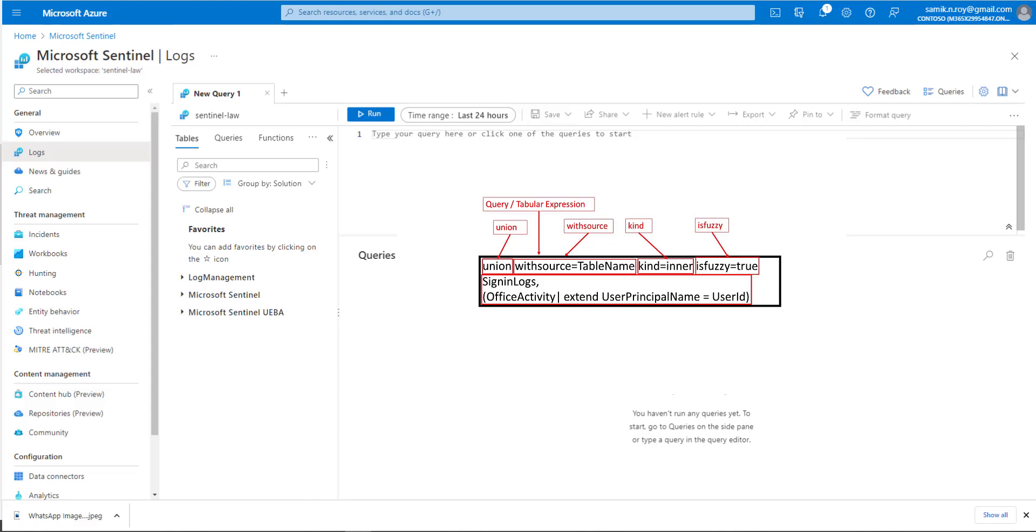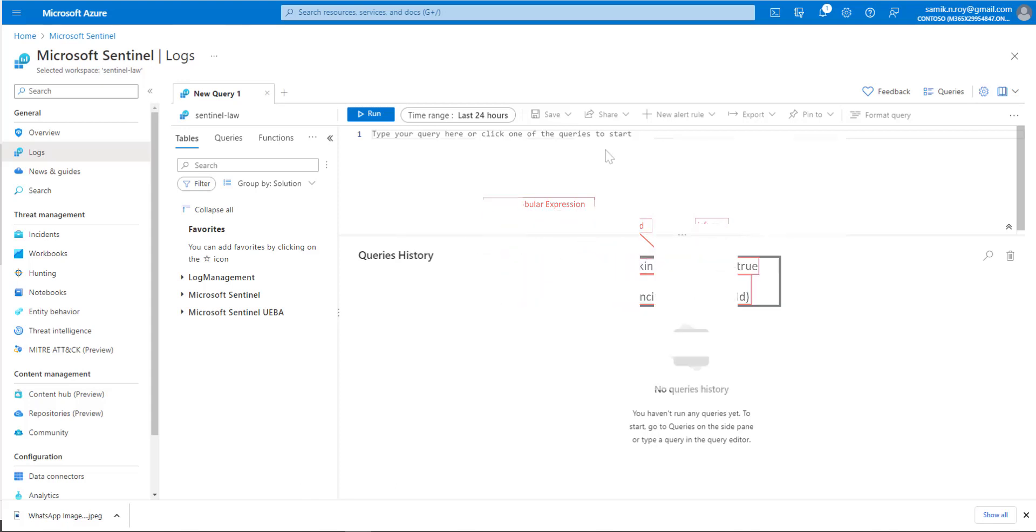There are cases where if we specify multiple tables for unions and one of the tables might not be available or accessible, so isfuzzy is the keyword we set to true to make sure we successfully run the query even though the dataset is not present.